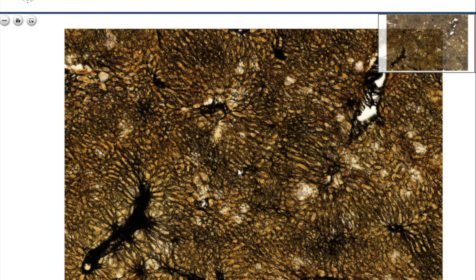Reticular fibers from the liver, stained with silver nitrate. The liver cells, which are epithelial cells, are encaged by reticular fibers.